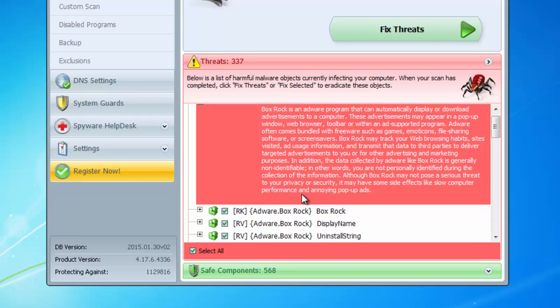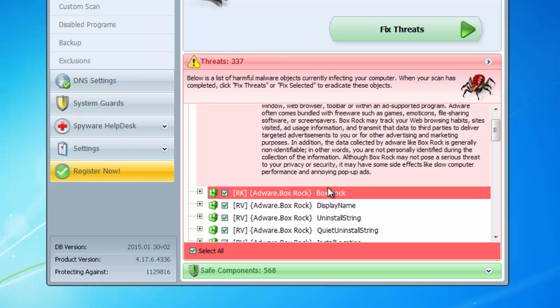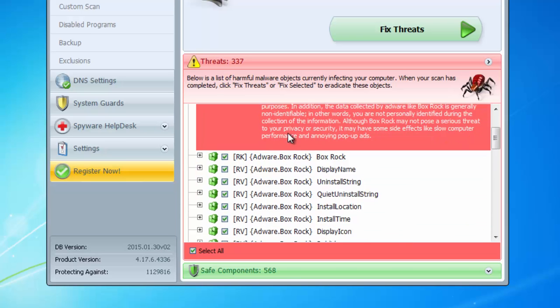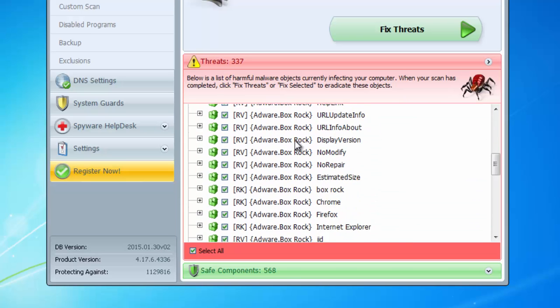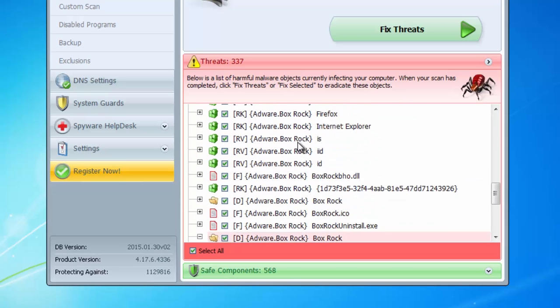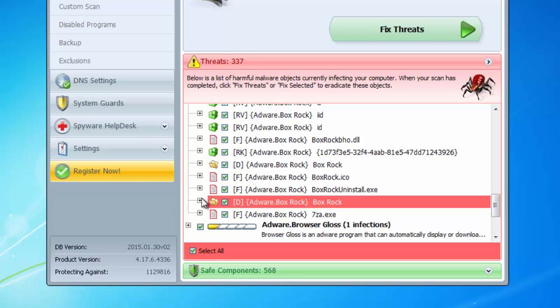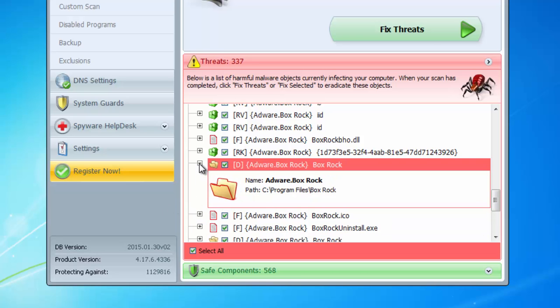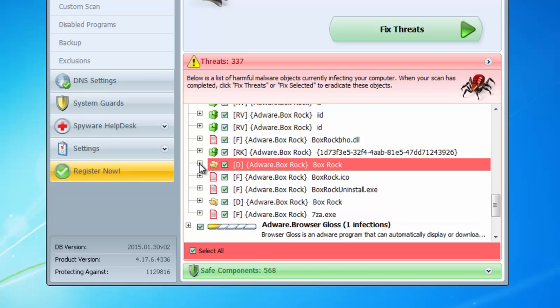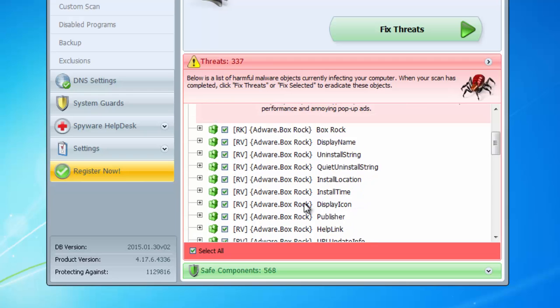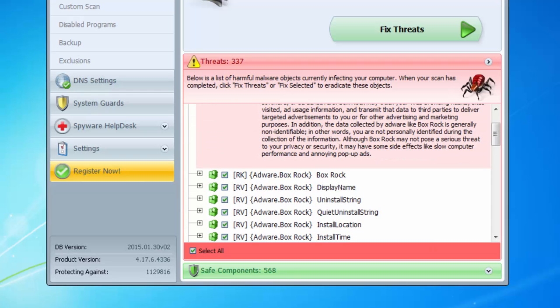I will give you all download links to these products in the description. As you can see 34 entries for BoxRock found in my PC and several other adwares as well.